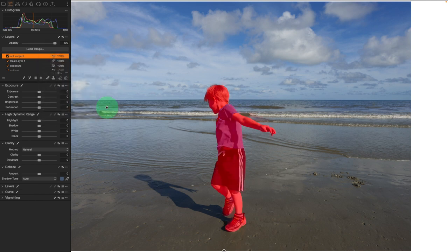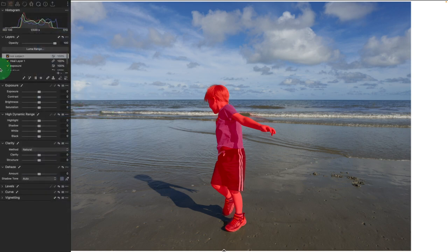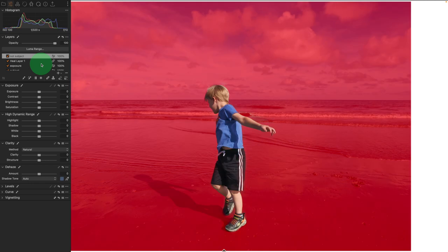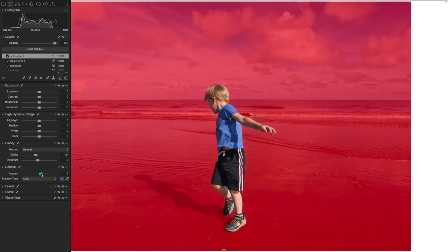Now, that's not what I actually want, because I need this to be not the subject. I'm going to right-click again and invert the mask, so now I have a mask of everything else. Now that I have this, I'm going to take my clarity down on this particular area, but I'm going to bring my dehaze — which is nice for background — up.